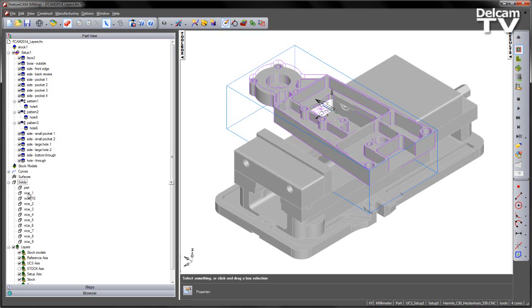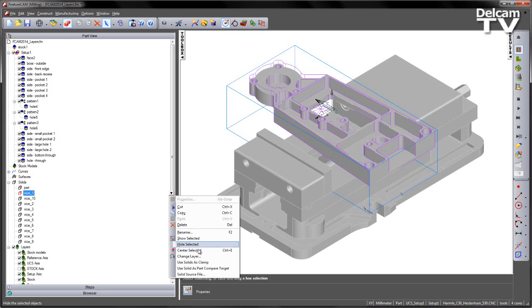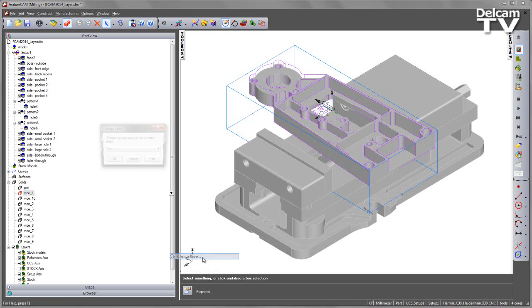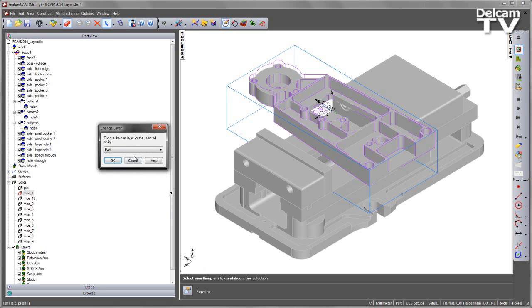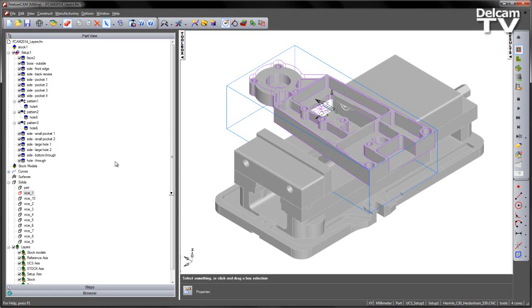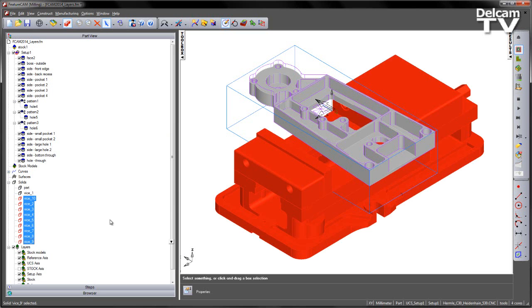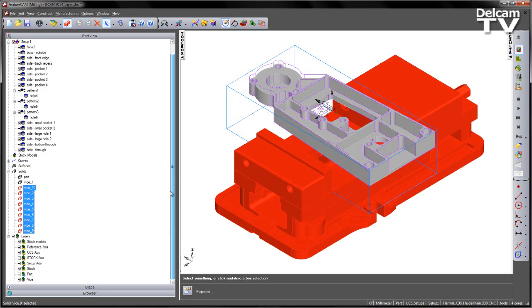So let's go ahead and select Vice component number 1. I can right click and choose change layer and simply move it to the Vice layer as before. Alternatively I can select multiple items. Here you can see I've selected all of the components.